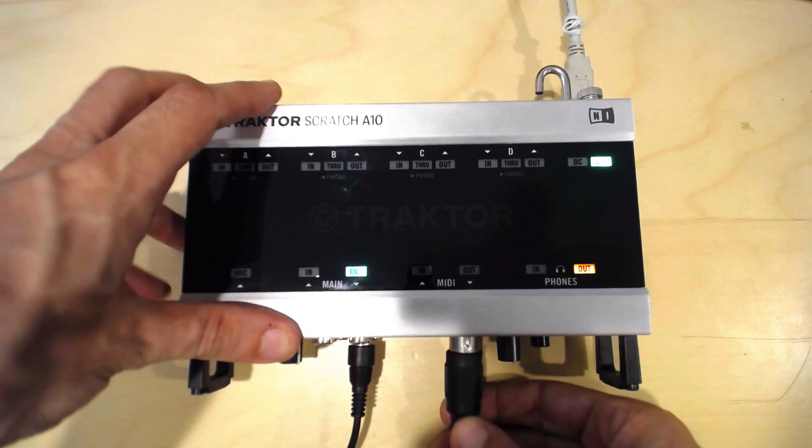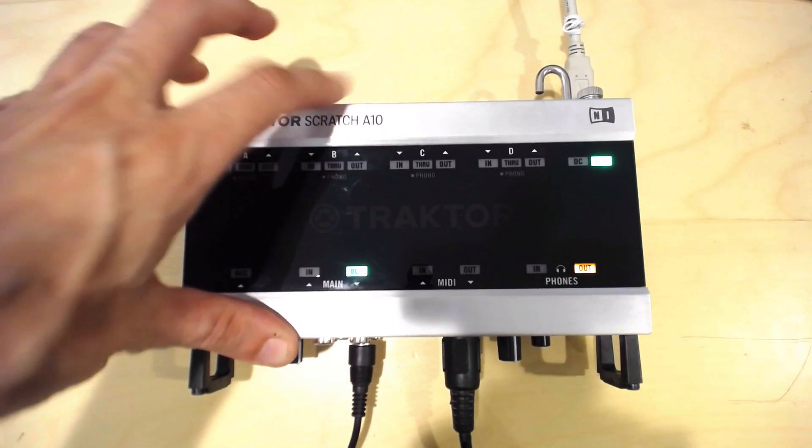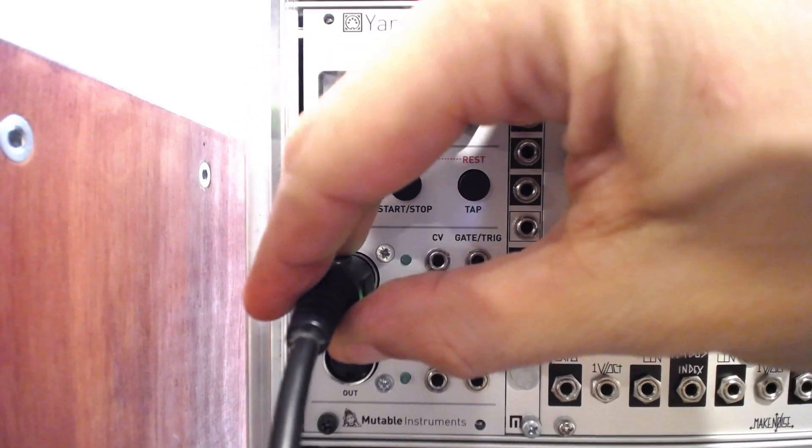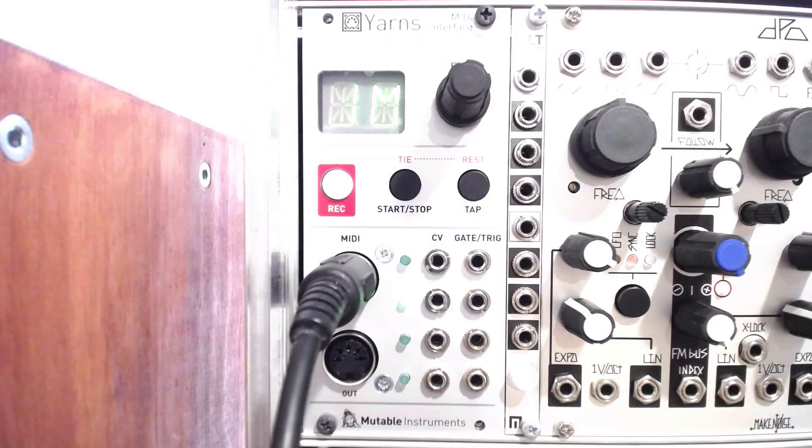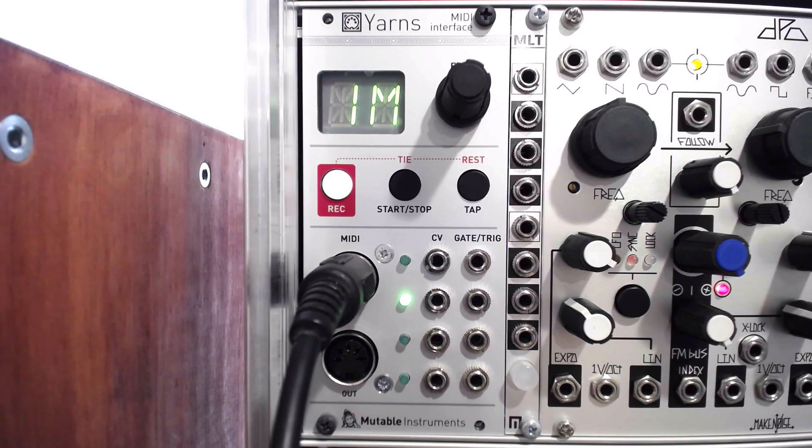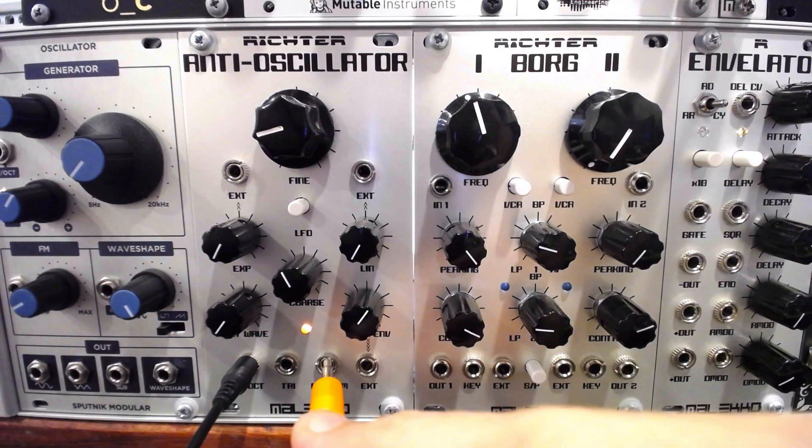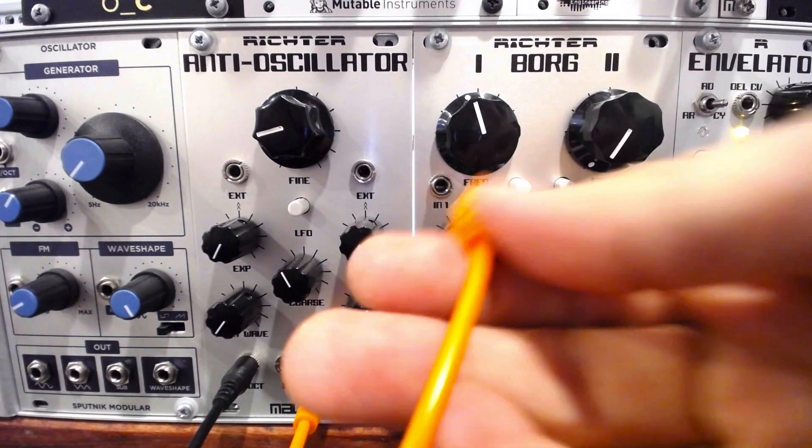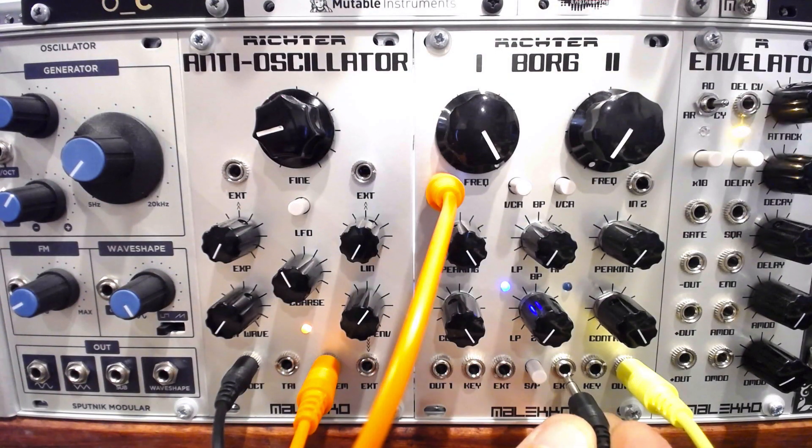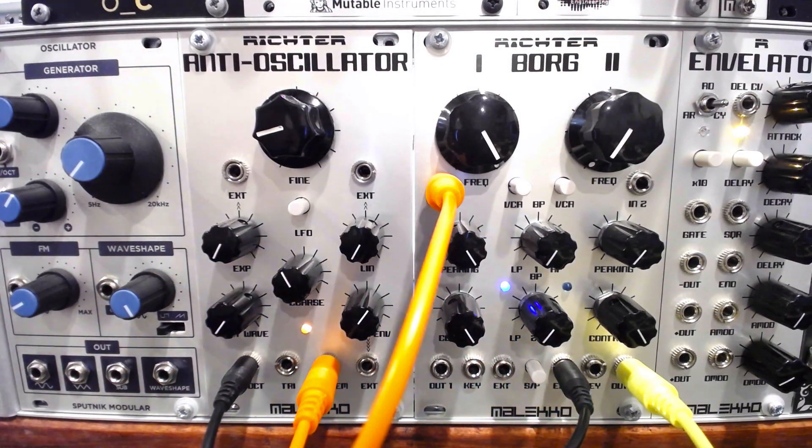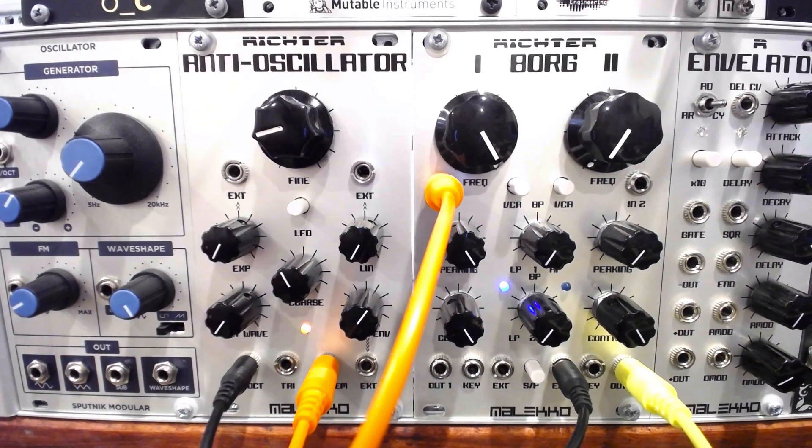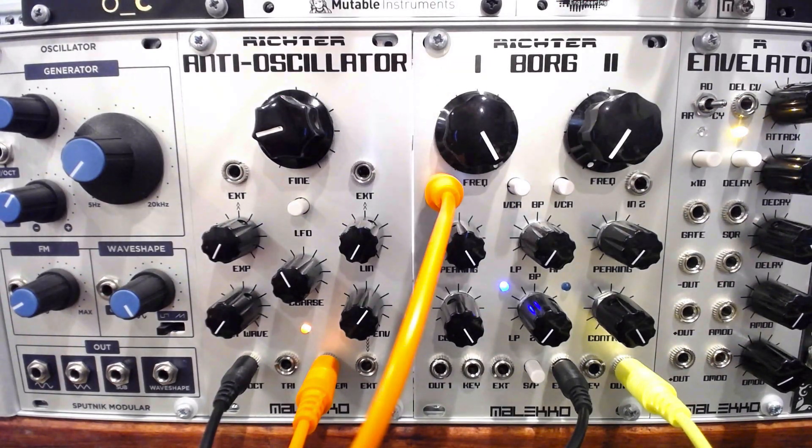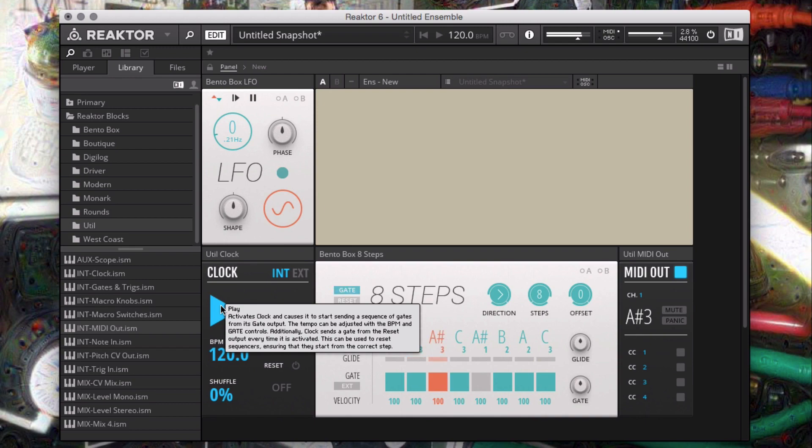I'll patch a MIDI cable from the output port on the front of the Audio 10 to Yarns. I'll route the Yarns' CV and gate outputs to the Anti-Oscillator and the Dual Borg acting as a VCA. We could also use any MIDI to CV converting device for this. We should get some action when we enable the clock.